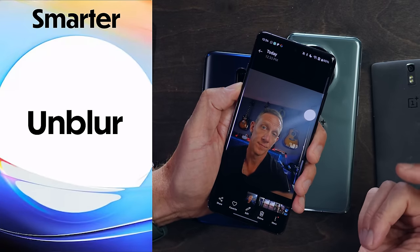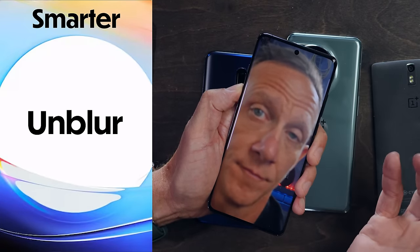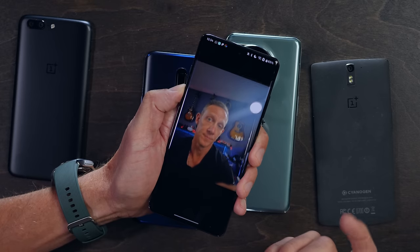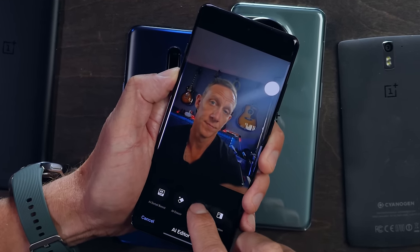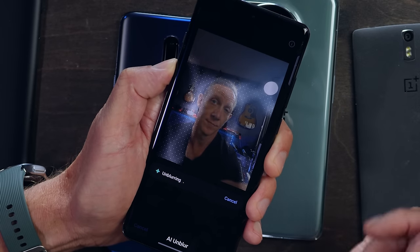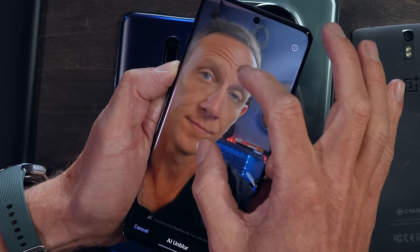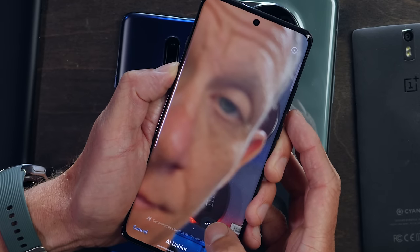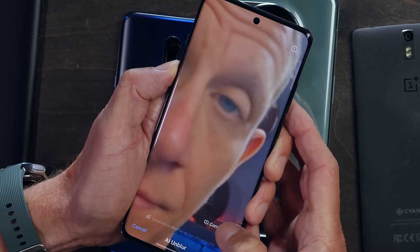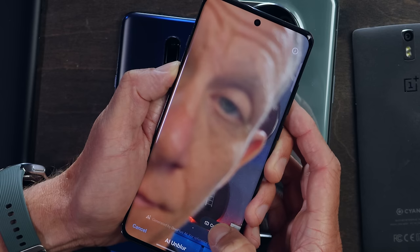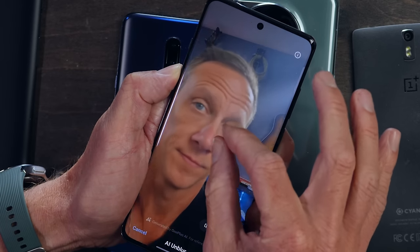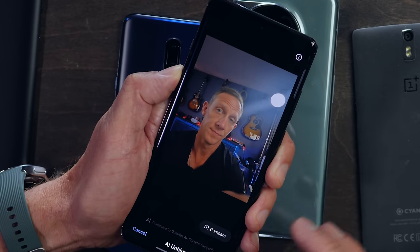Next in the AI Toolkit for Photos is Unblur. This image is a little fuzzy — it didn't quite capture sharply. So I'll go to Edit, AI Editor, AI Unblur. Again, sending to the cloud for off-device processing. Once it comes back, I can zoom in — it's still a little fuzzy but it definitely sharpened things. In the foreground things became sharper while the background, which was the original focus point, is now out of focus. Not drastic, but it definitely improves things.